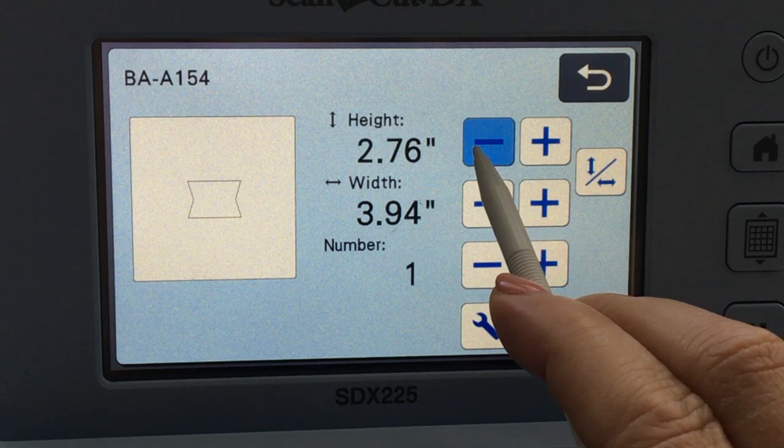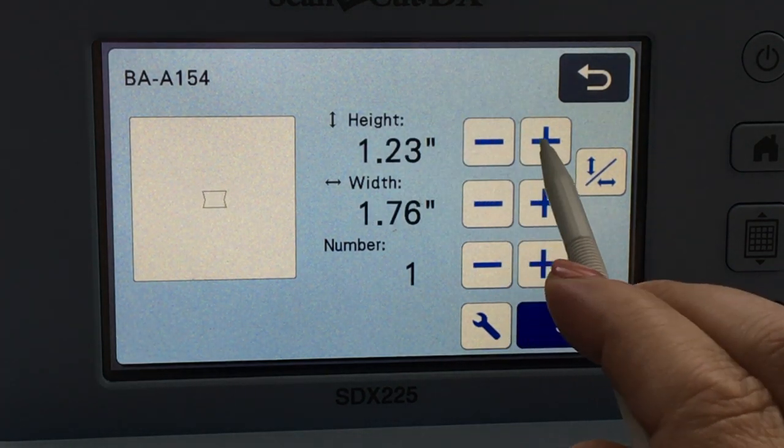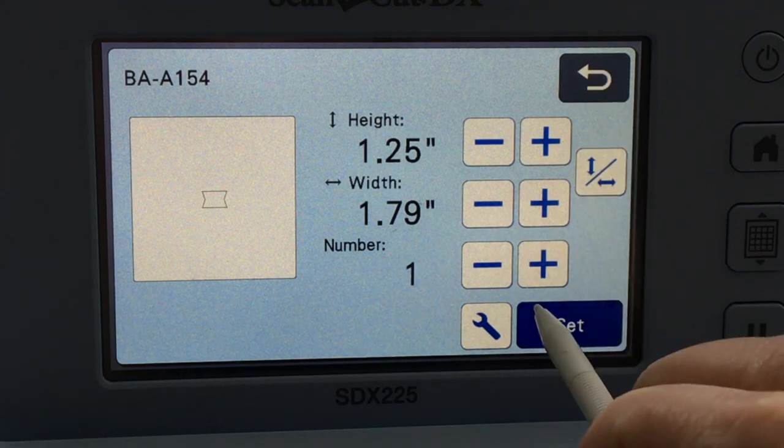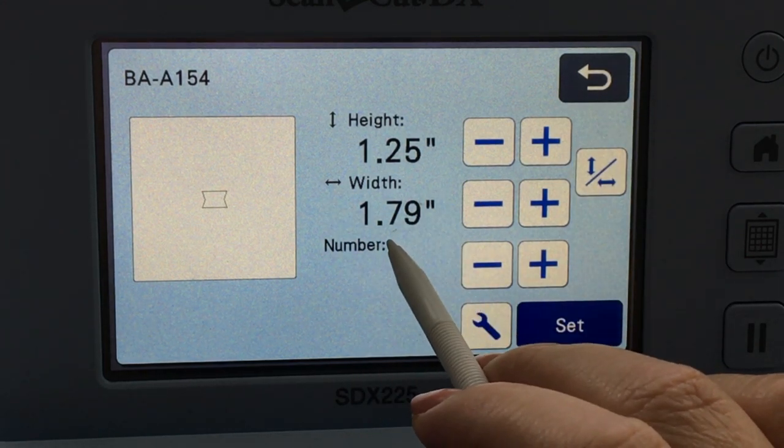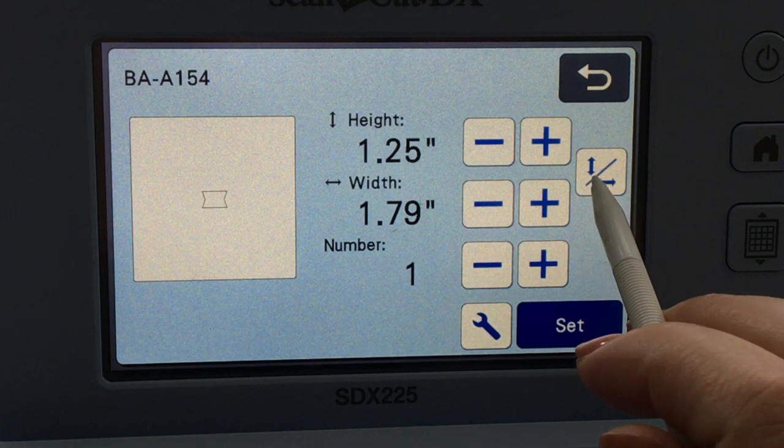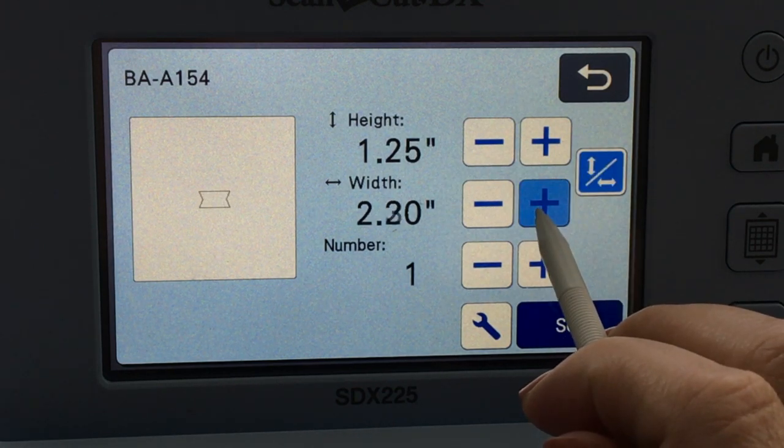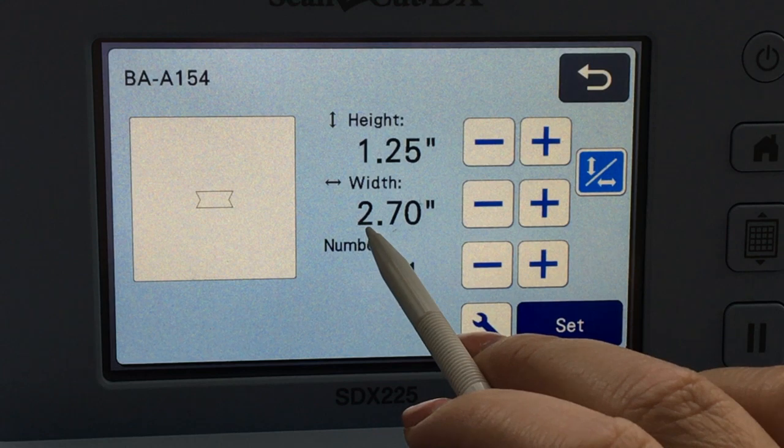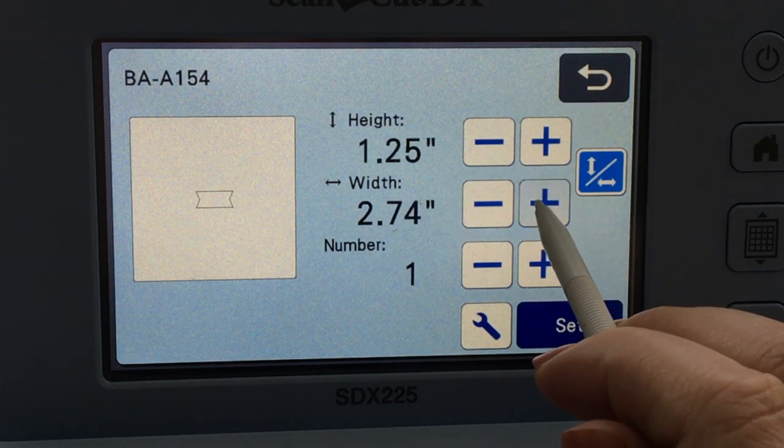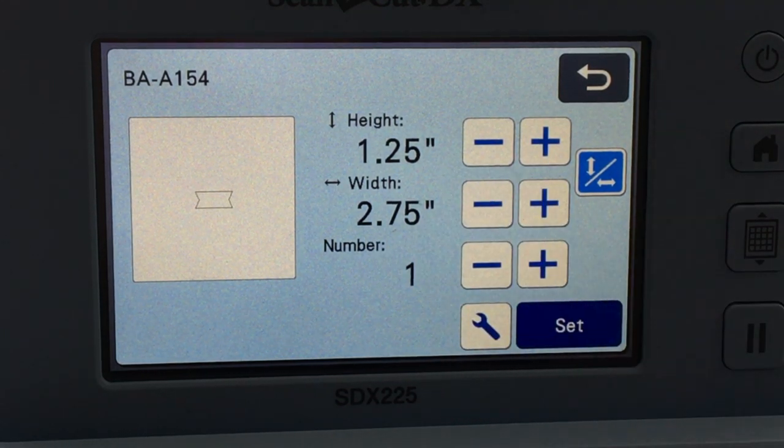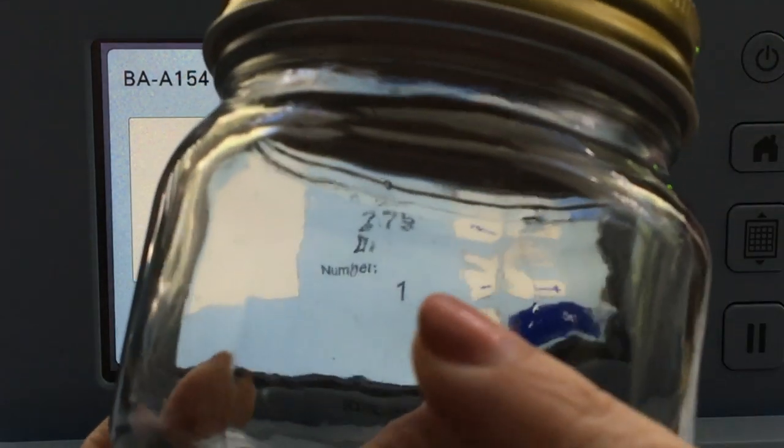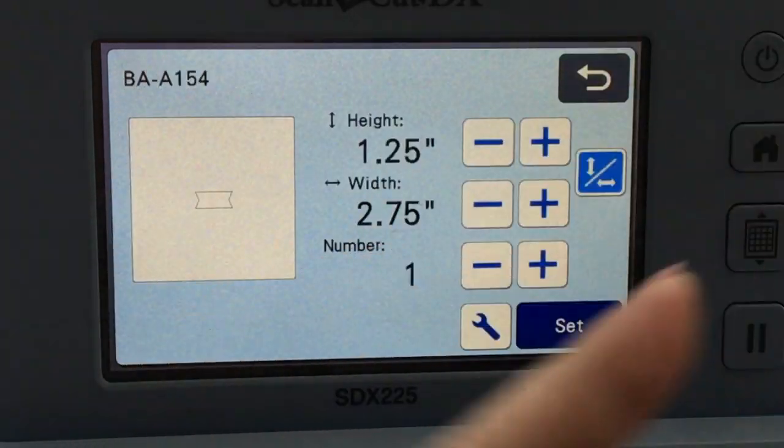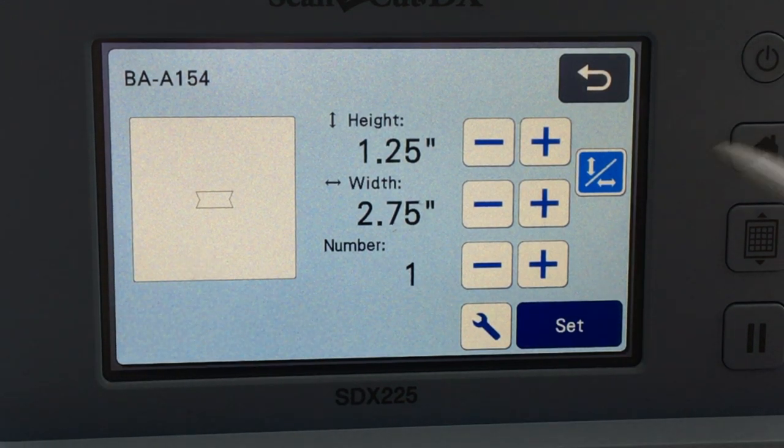So according to my measurements, I want this to be about 1.25, and then you can see that the width automatically changes to 1.79. So I want to hit the aspect ratio button, and this is going to allow me to make it as big as I want. I think I'll make it a little bit longer, so it's about 2.75. Now you can always take a ruler and re-measure if you're nervous at any point whether or not it's going to fit, but I think that's the right measurement for me.